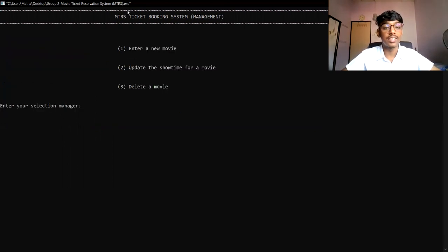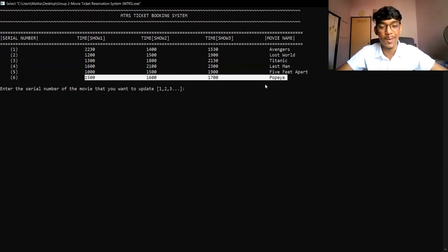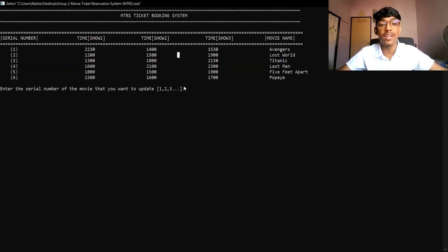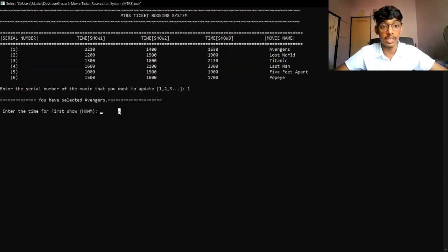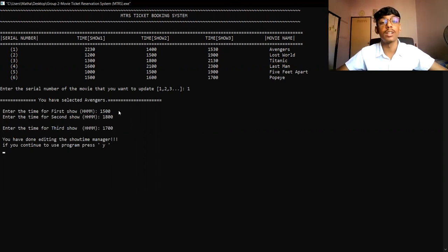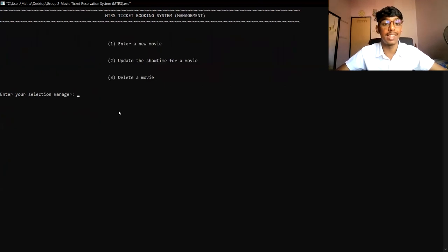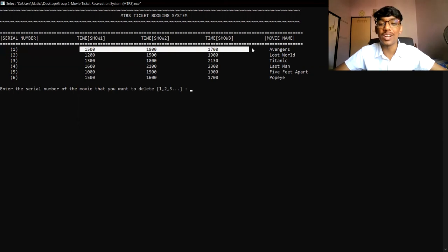If we want to update a movie's showtime, we select option 2. We can then edit the showtime for any movie in the system. We can see the movie we just added is now listed. I'm going to select Avengers, so I enter 1. After selecting, the system confirms Avengers is selected. I'll update the showtimes — entering 1500 for the first, 1800 for the second, and 1700 for the third. We have done editing the showtimes. Going back to the main page and selecting option 3 to delete a movie, we can also confirm the updated showtimes for Avengers are reflected.